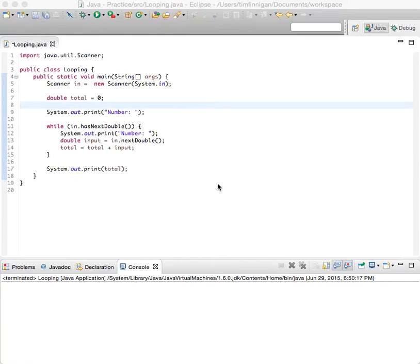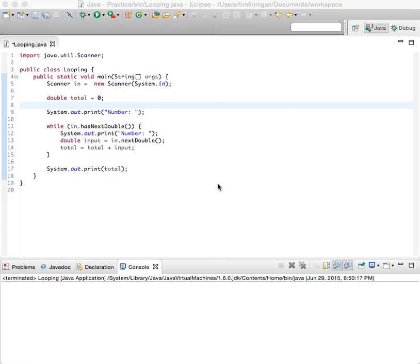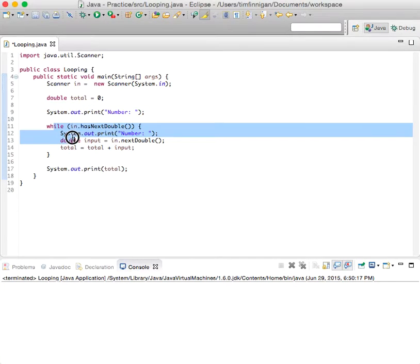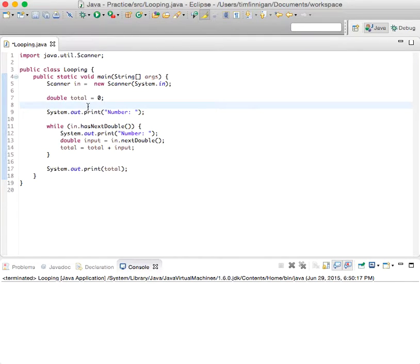So this is basically the code we had before to come up with the sum of some values that the user inputted using a while loop. And we're just going to add a feature to this so that it also computes the average.